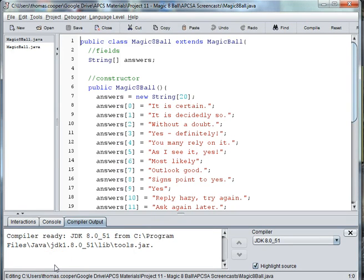Welcome back to our Magic 8-Ball project. In this video we're going to make a runner for our game.